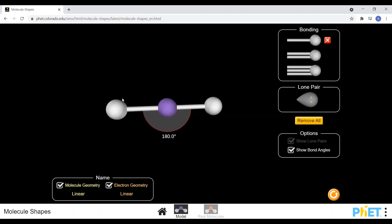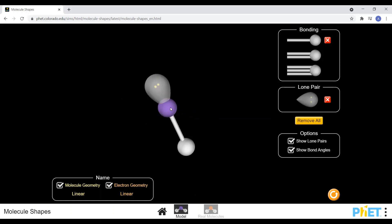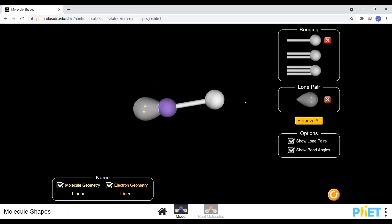Our final shape name is linear, which occurs when there are two electron sets around the central atom repelling each other to give a bond angle of 180 degrees — the furthest they can get from each other. If both electron sets are bonded, the arrangement and shape name are both linear. It is also linear if one is a lone pair and one is a bonded pair, because it is still a straight line.